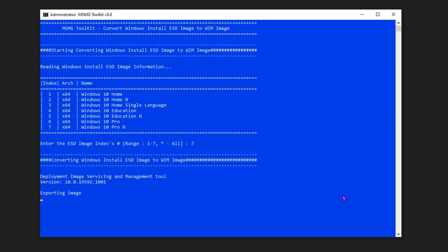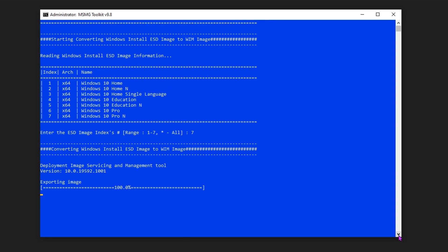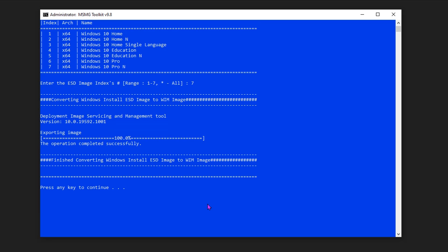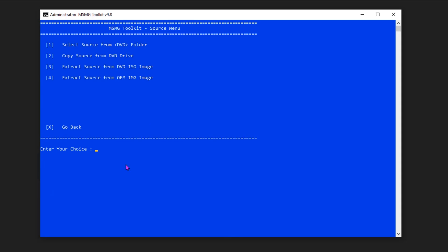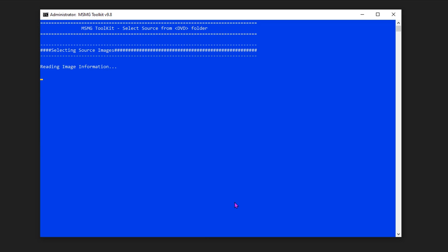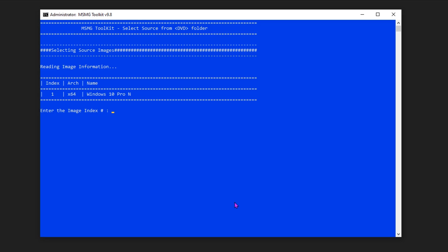Now the conversion has started. After the conversion, it asks you to press any key to continue — once you press any key it will go back to the main menu. So we have converted ESD to WIM format. Now we are going to the next step: select the source file. Press number 1 for that. Since we have copied the Windows image file to the DVD folder, we can select the first option: Select source from DVD folder. Now it will ask you to enter the image index, which is one.